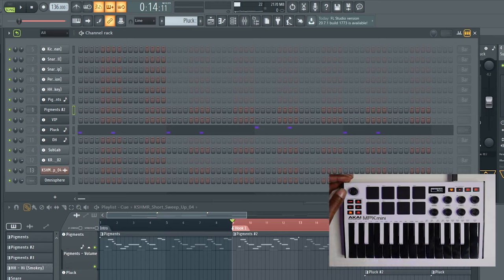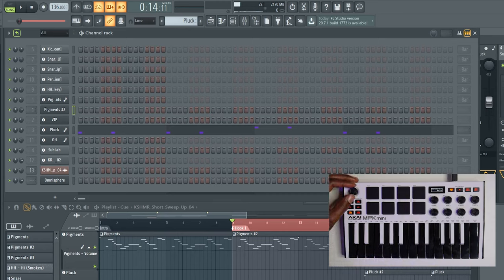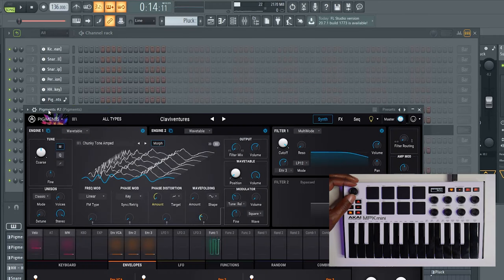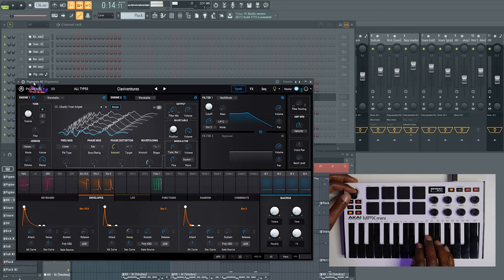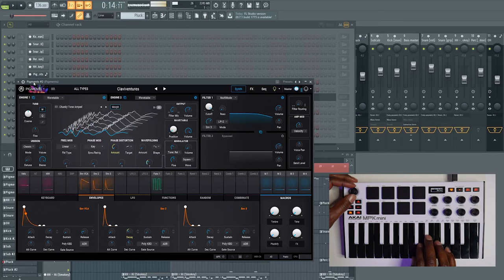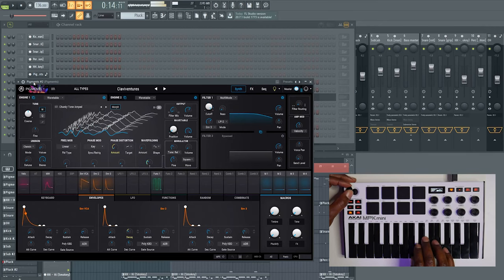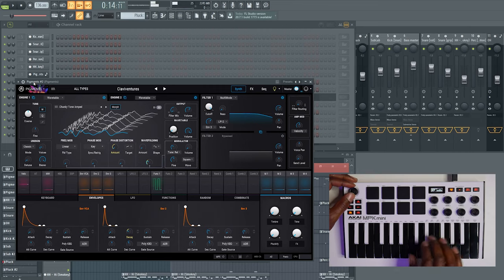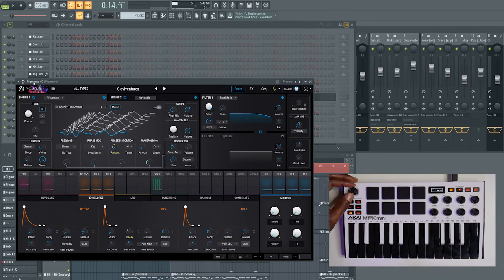Looking at the left-hand side, we have our joystick, which is really the modulation wheel and the pitch bend in one. Going up and down is modulation. Going left and right is pitch bend. Let's use Pigments as an example — there I was controlling my modulation and my pitch.